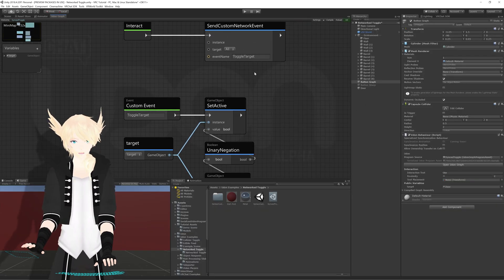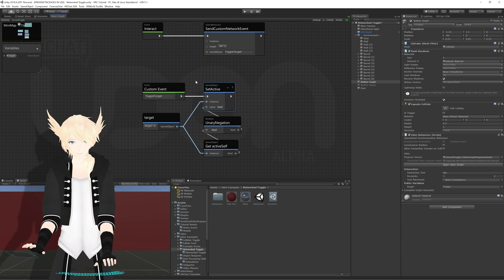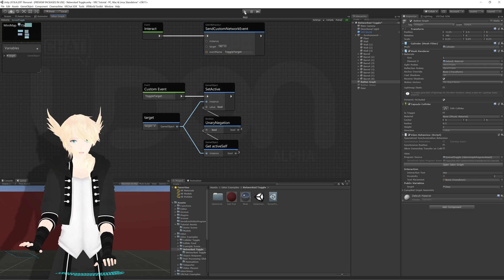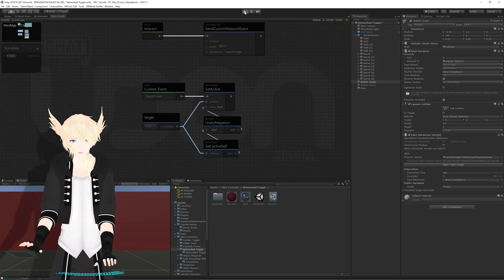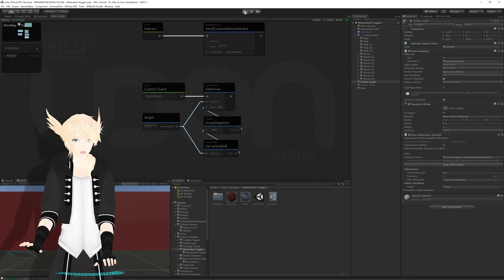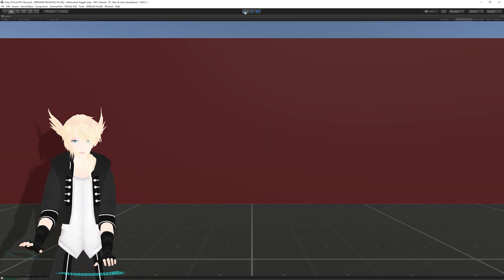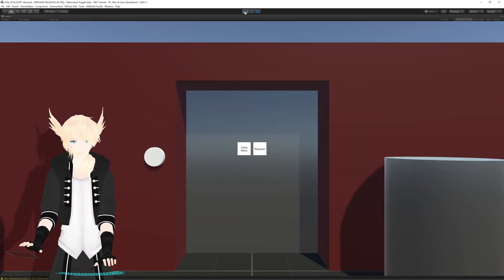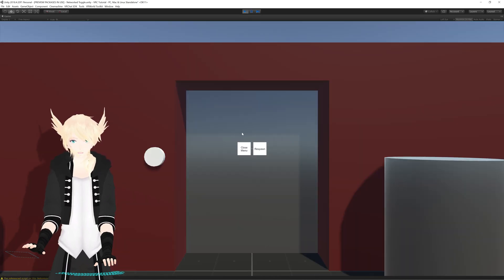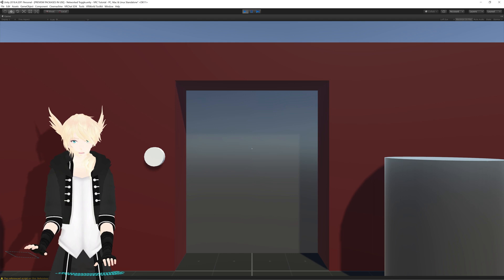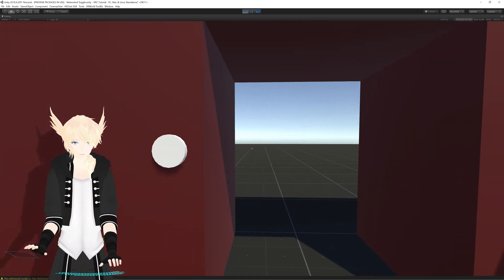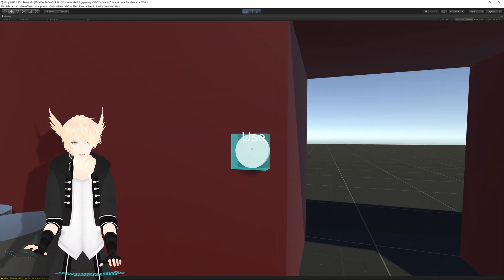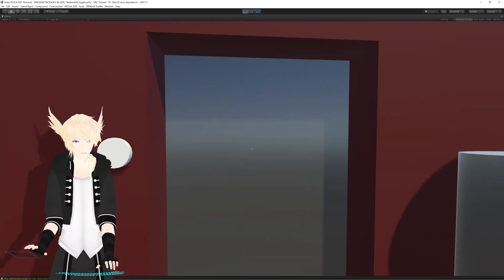I'll exit full screen and hit play to test this out using CyanEmu here in Unity. CyanEmu is only one instance so it doesn't actually show the syncing between players, but you'll see that the function still works whenever I press the button.